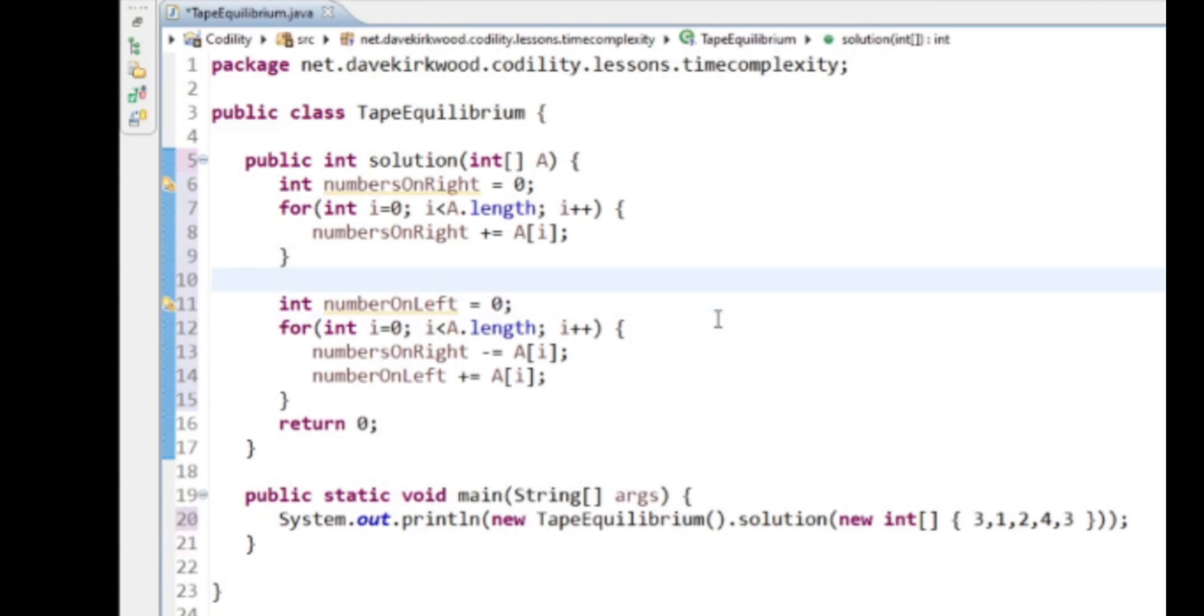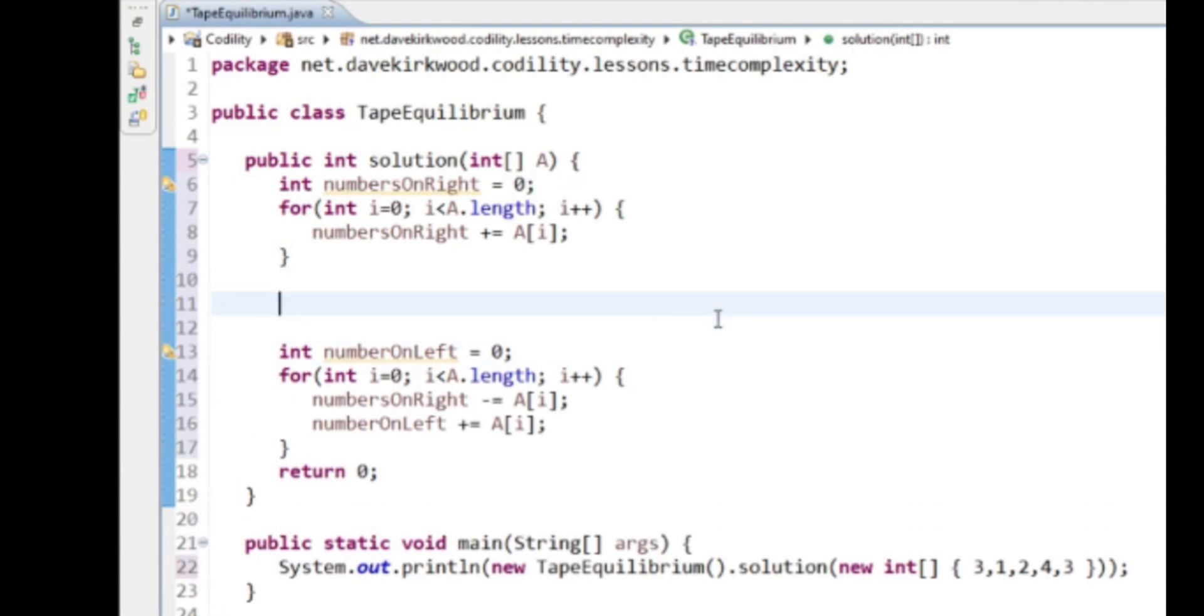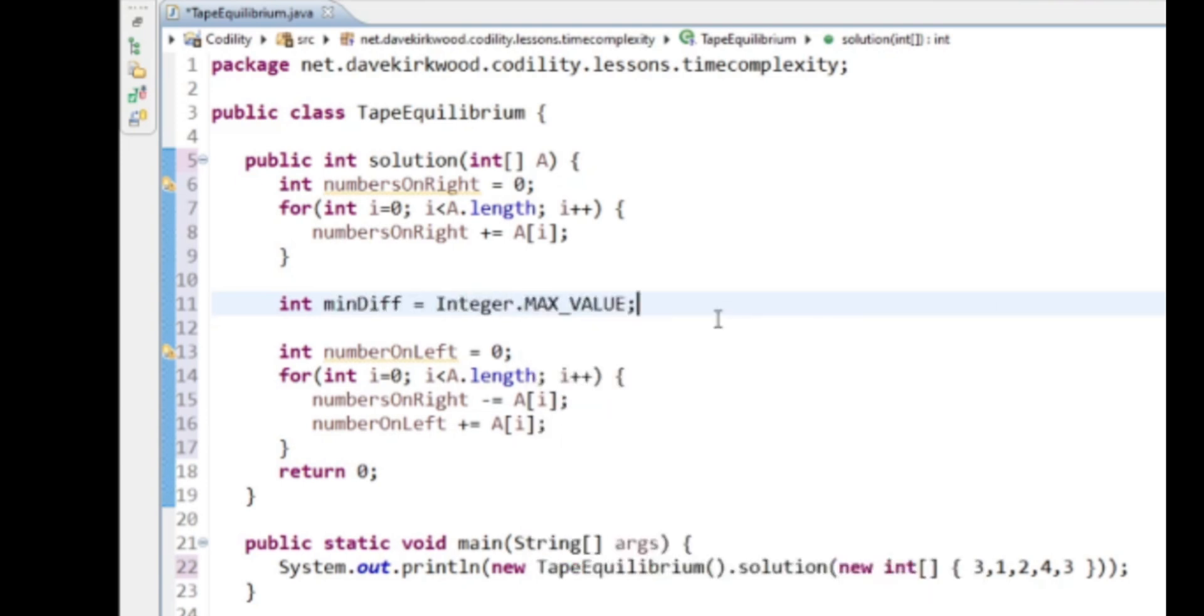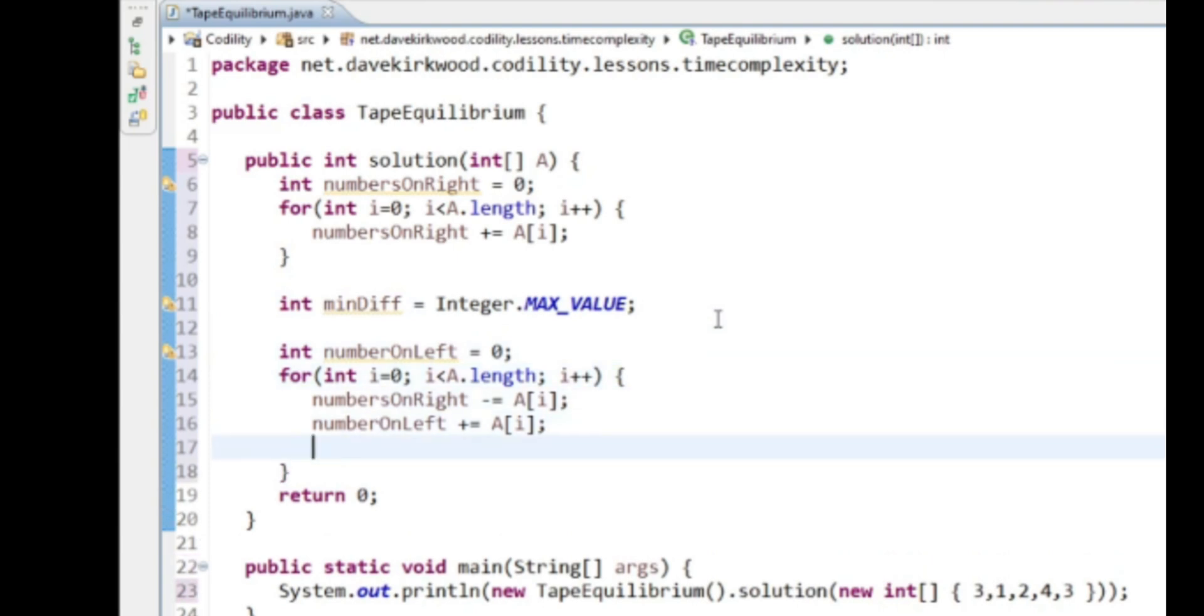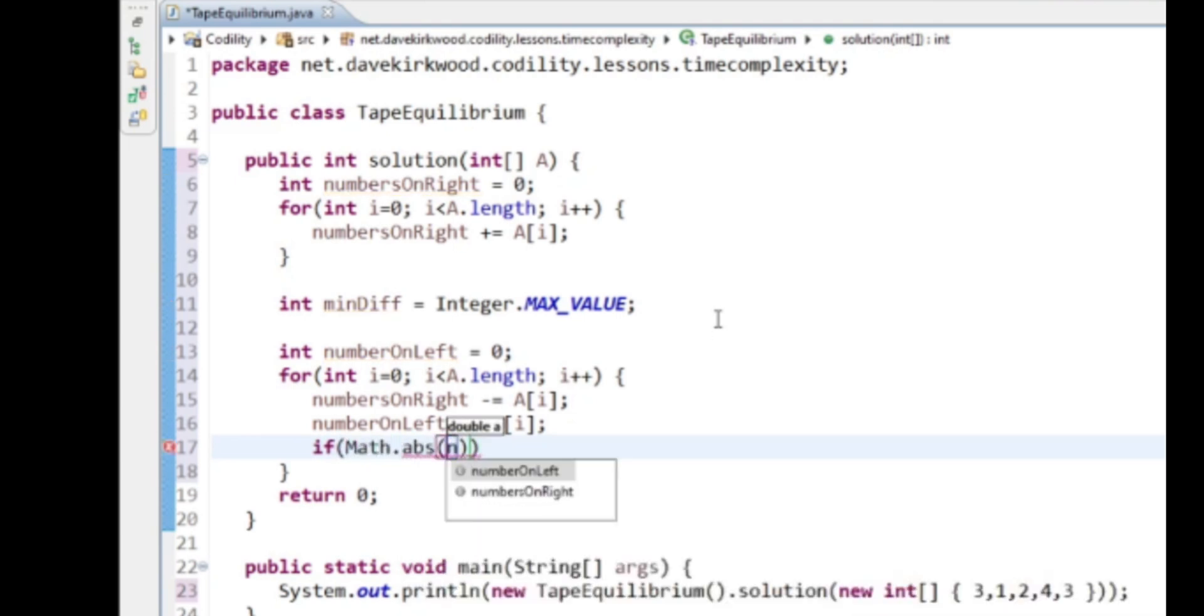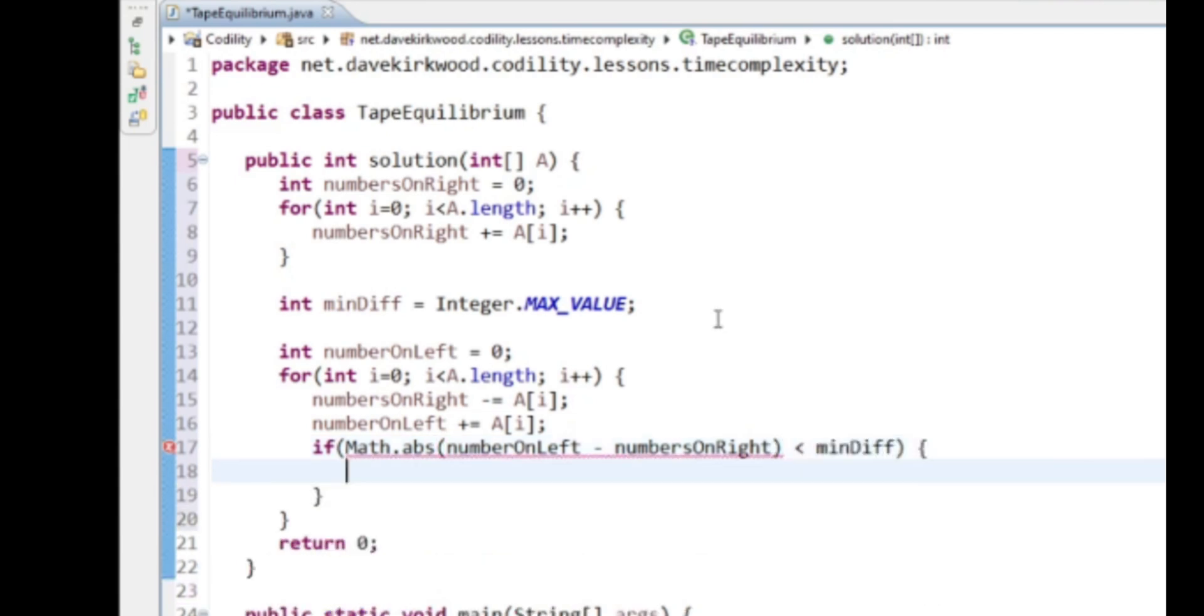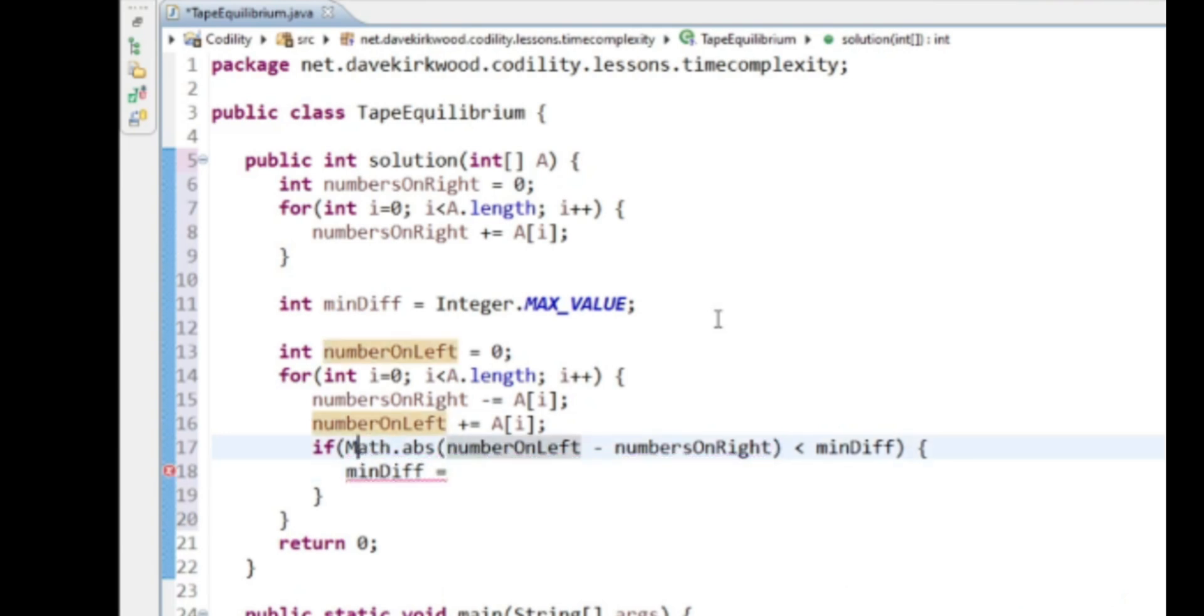Now before starting this loop, I'm going to make it a minDiff and I'm going to make that Integer.MAX_VALUE. And here I'm going to say if Math.abs(numbersOnLeft minus numbersOnRight) is less than minDiff, return—no, minDiff equals that.